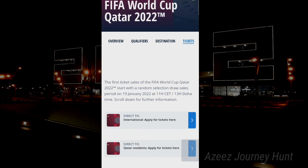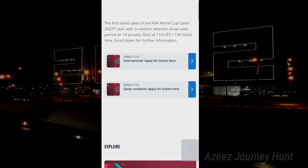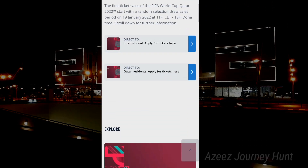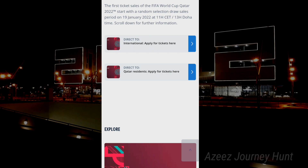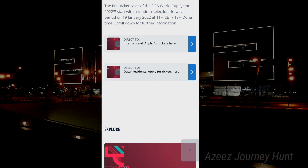There are two options: apply for international tickets and residents.